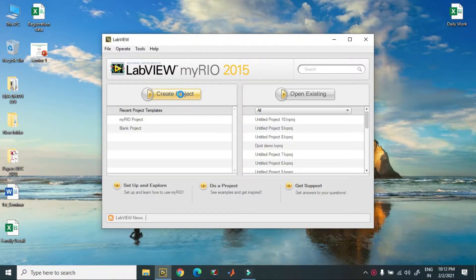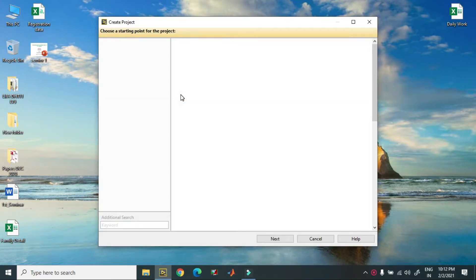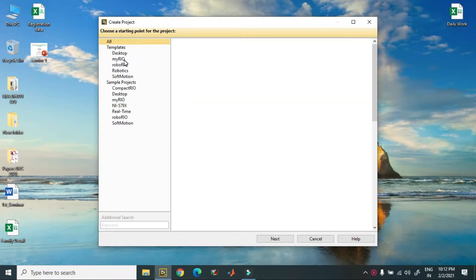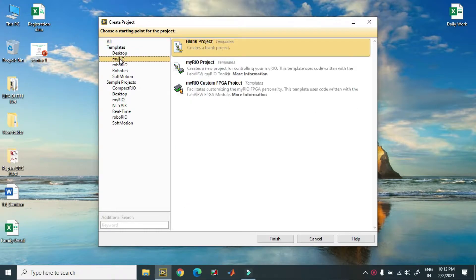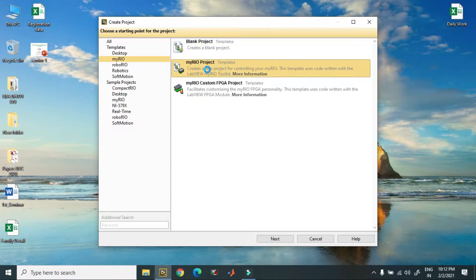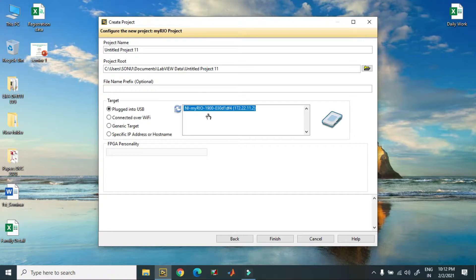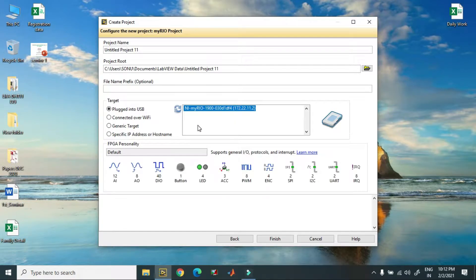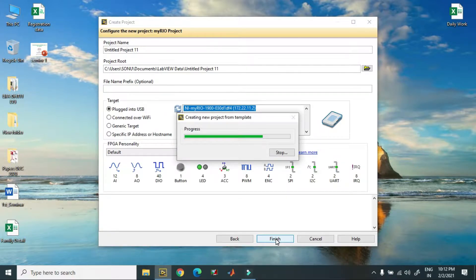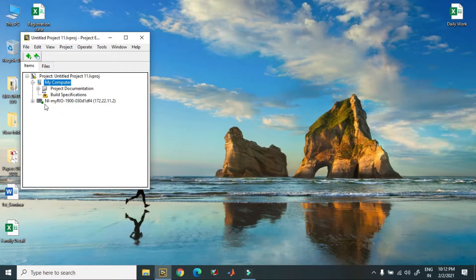First of all, I create a project. I am selecting MyRio and in MyRio I select the MyRio project. Here is MyRio — it is already connected. You just have to click Finish and a new project window will appear. It is loading and here is my new window with the inbuilt VI.